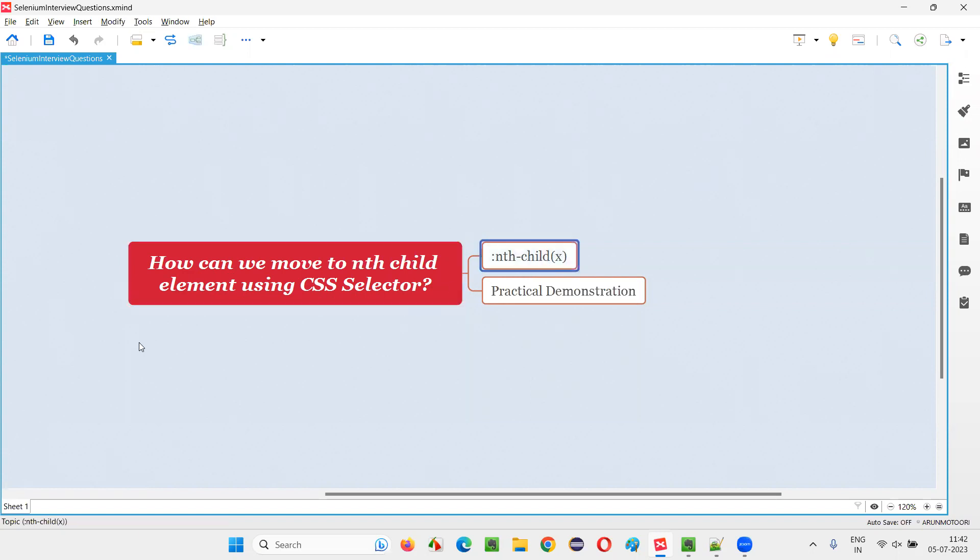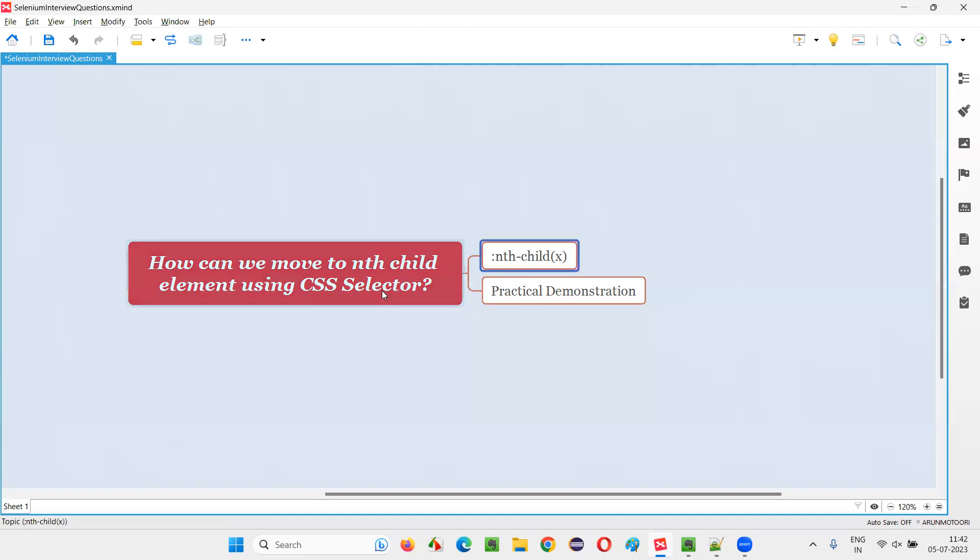Here is the syntax of CSS selector locator for locating the nth child element, an element which is at a particular nth position. If you want to find using CSS selector,